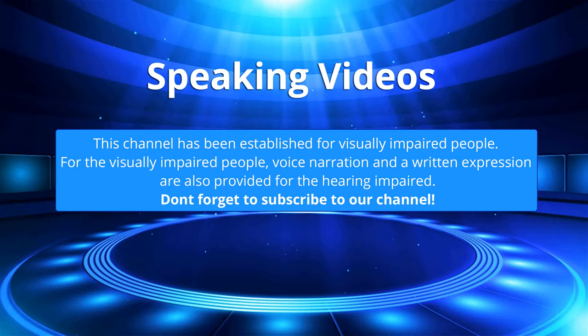This channel has been established for visually impaired people. For the visually impaired people, voice narration and written expression are also provided for the hearing impaired. Don't forget to subscribe to our channel.